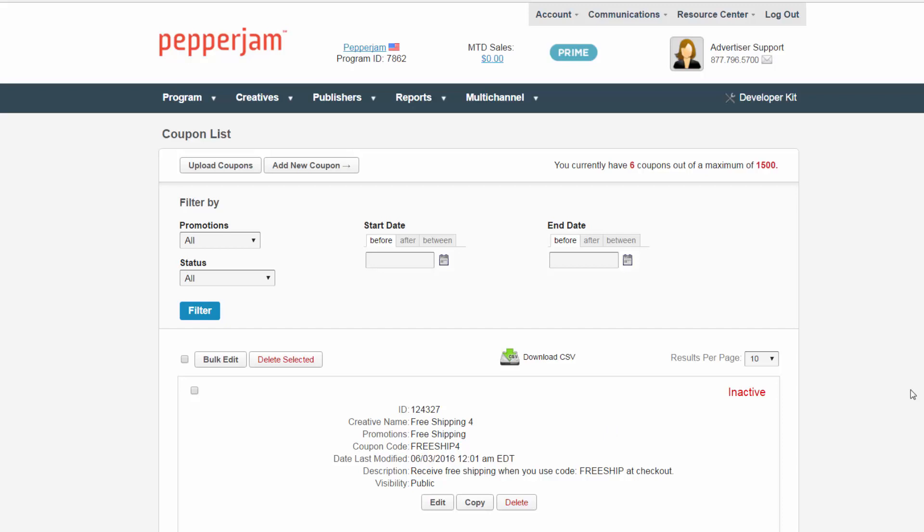If you have more coupons in your account than are currently available on the page for viewing, it's important to change the results per page. Only the coupons on the current page can be edited, so increasing the results per page will ensure you can edit all of your coupons in one chance.